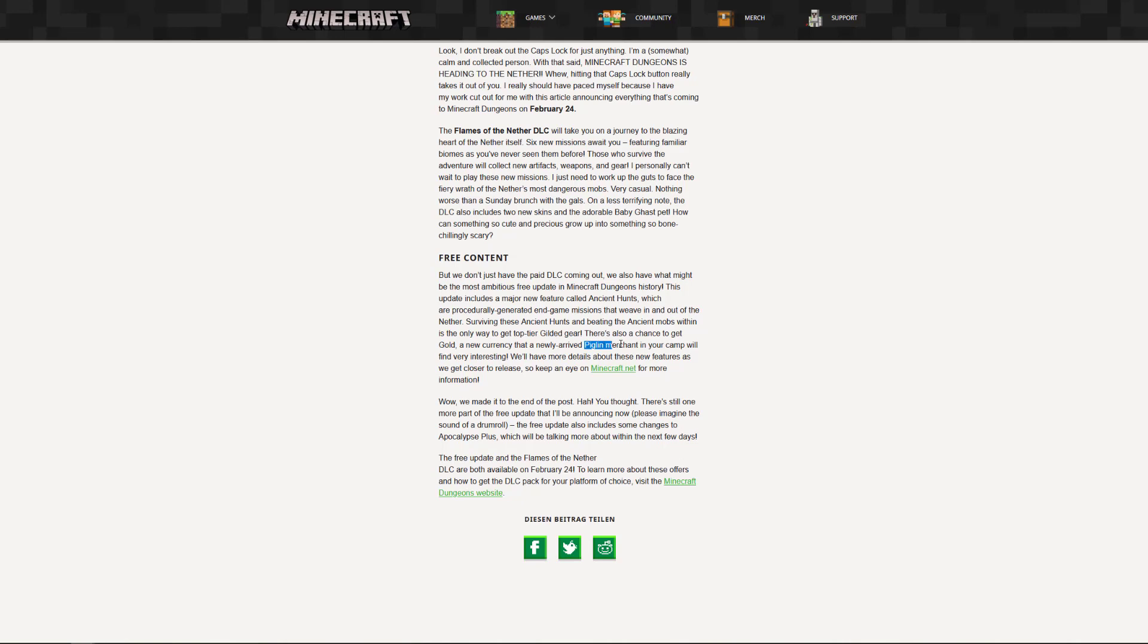And this will be our new end game content. And I really hope that it will stay true that this will be the answer to all the issues that we have currently in the game, that once you reached a certain point there is no real reason to continue playing the game anymore.